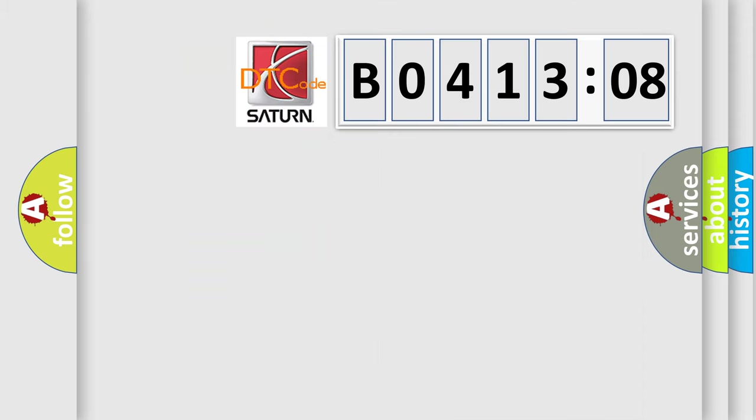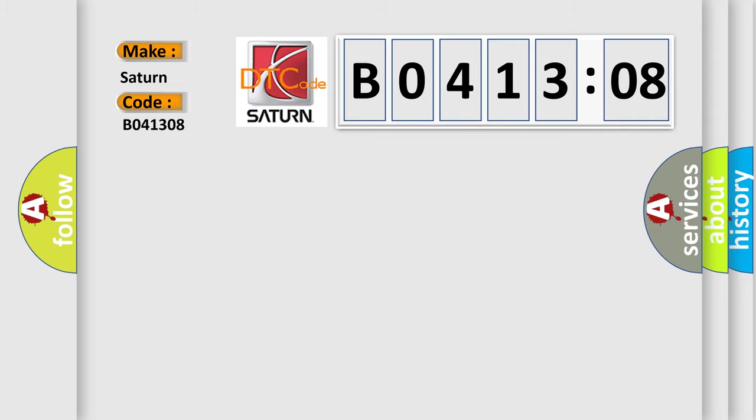So, what does the diagnostic trouble code B041308 interpret specifically for Saturn car manufacturers? The basic definition is Control module long-term memory reset.